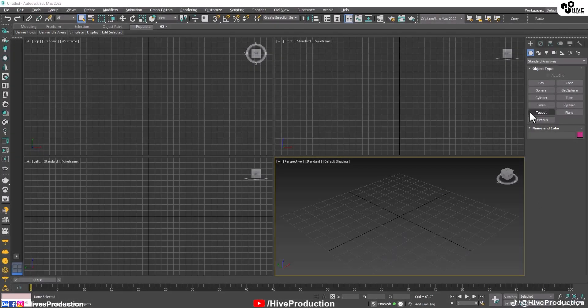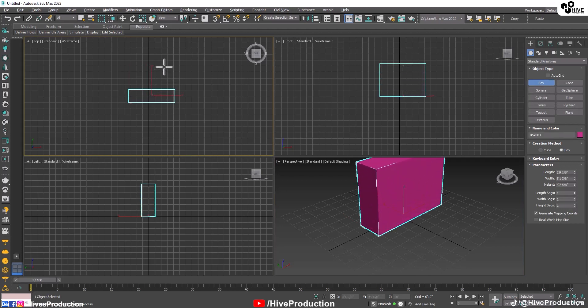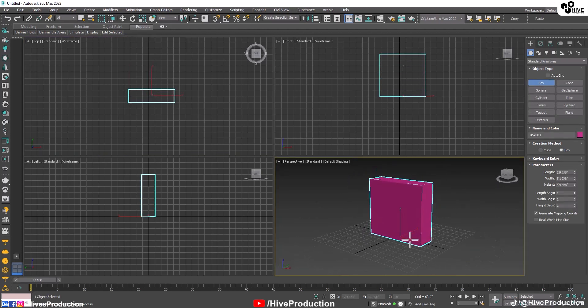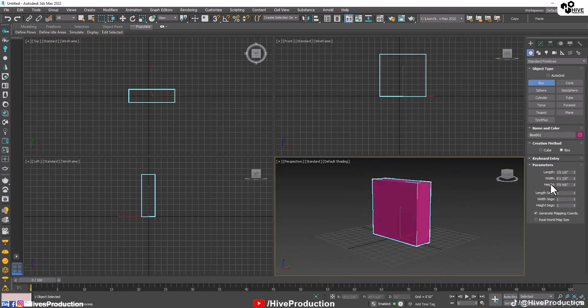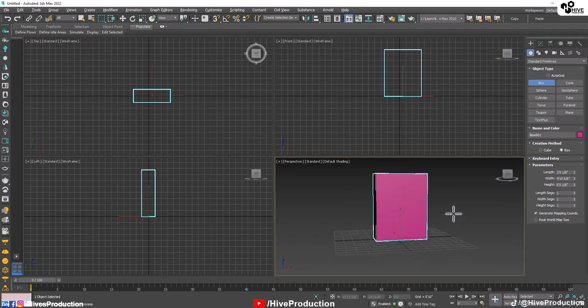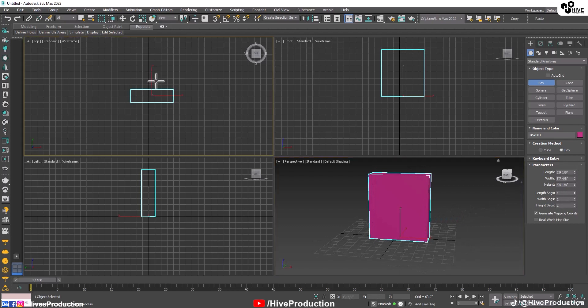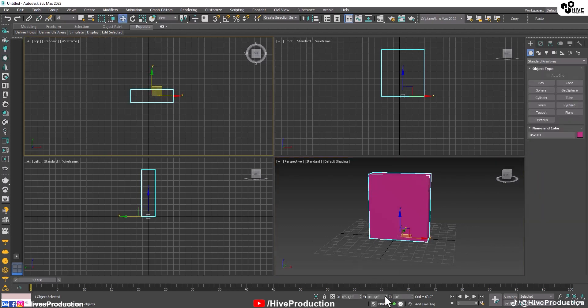First of all, I have 3D Studio Max and I'm just going to create a simple box. Doesn't matter what are the measurements, we just need to create a box that has some height but not too much thickness.